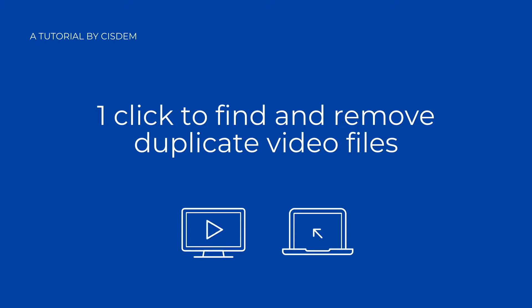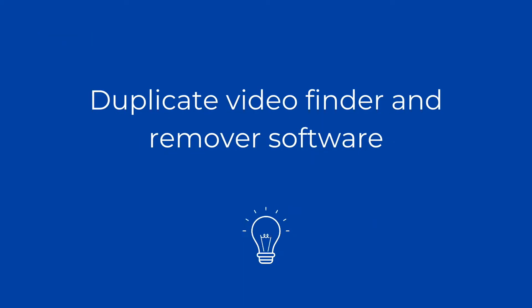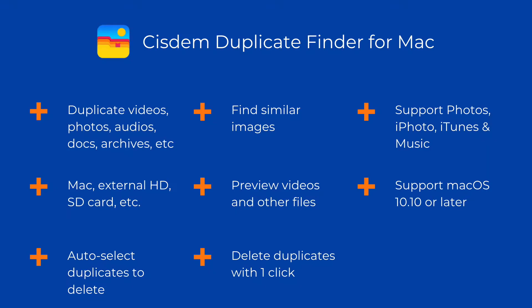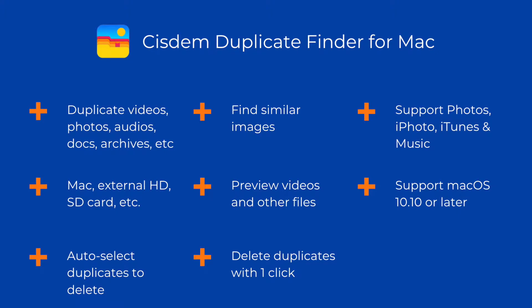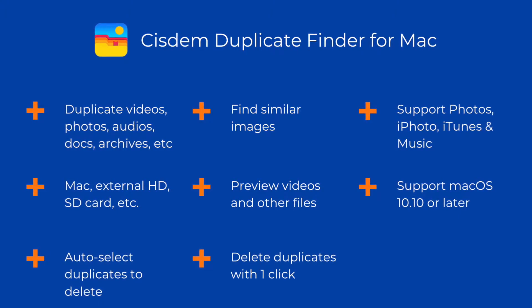This video will show you how to find and delete duplicate video files on computer. Duplicate videos tend to take up far more space than other types of duplicate files. The best solution is to delete them using Duplicate Video Finder software. Such software is available for both Windows PC and Mac.